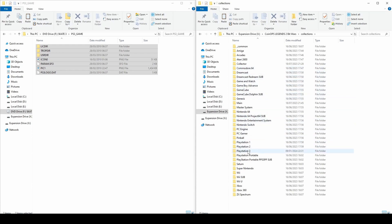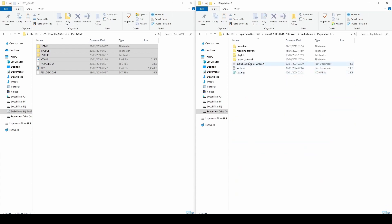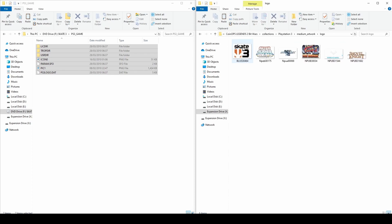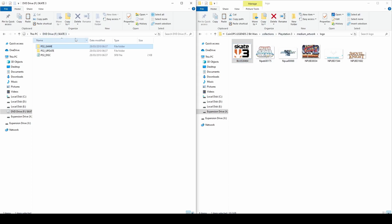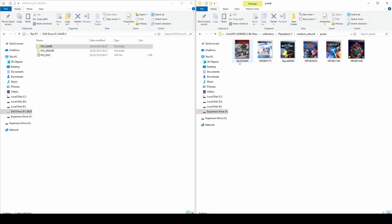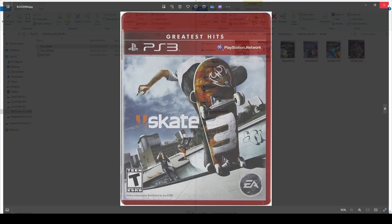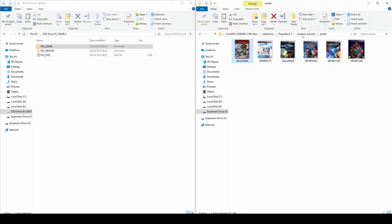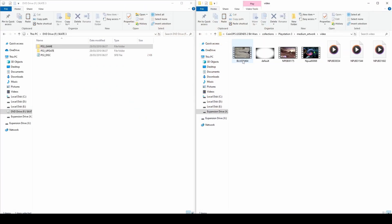Inside the Collections folder, navigate to the PlayStation 3 folder and then the Medium Artwork folder, as I am doing here. You will see some folders listed — in each of the respective folders, i.e. logo, poster, and video, you will need to find images online or make your own to portray the game. You will also need to acquire some gameplay footage or a trailer for the game in MP4 format. Drop each of these in the designated folders, then rename them so they match the PS3 code we found earlier.